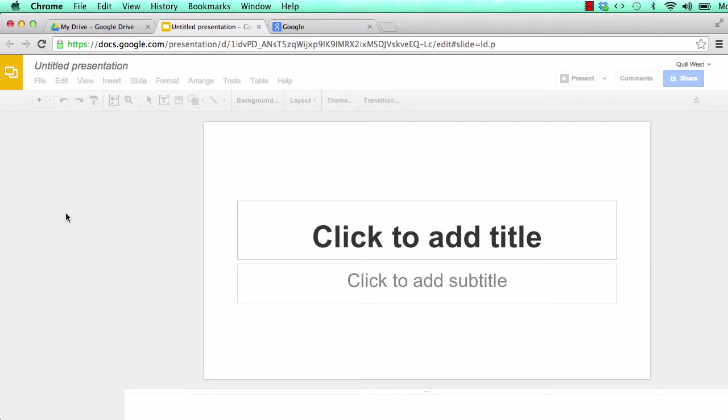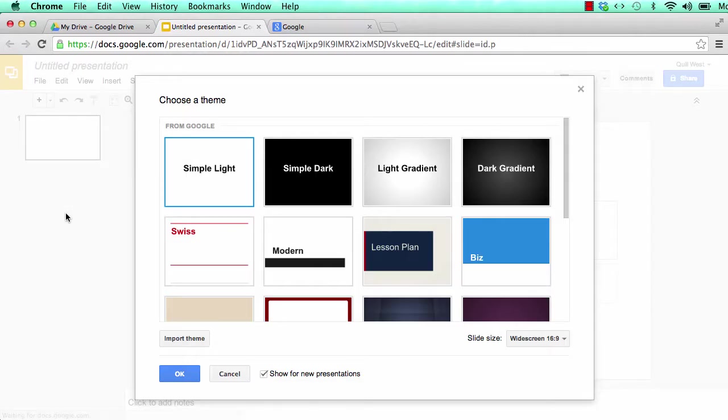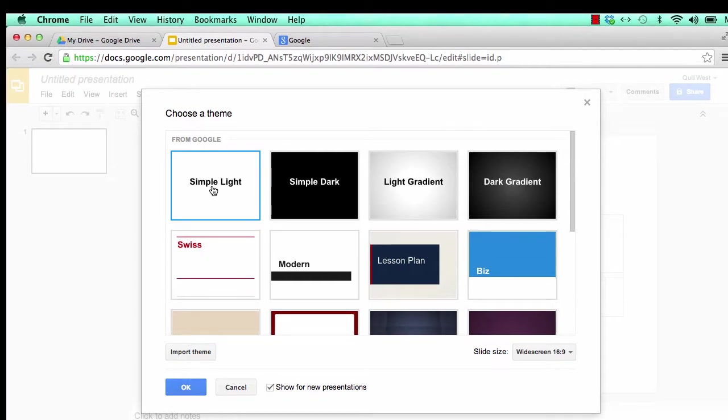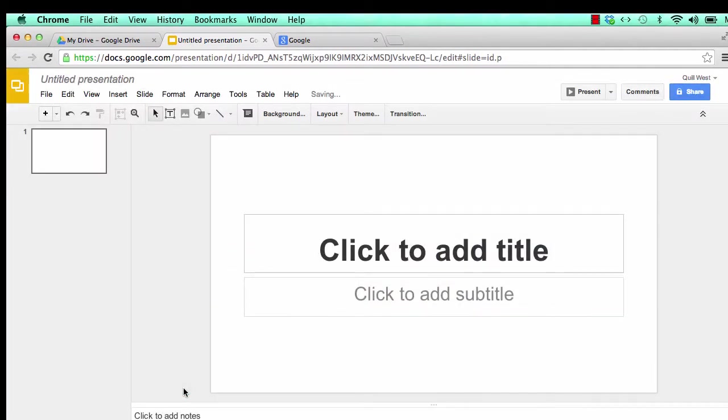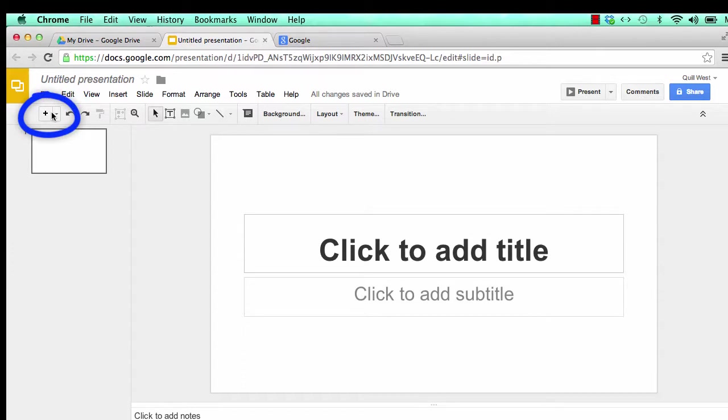Choose the background that you would like for your presentation. Click OK. Click on the plus to add a slide or modify the existing slide.